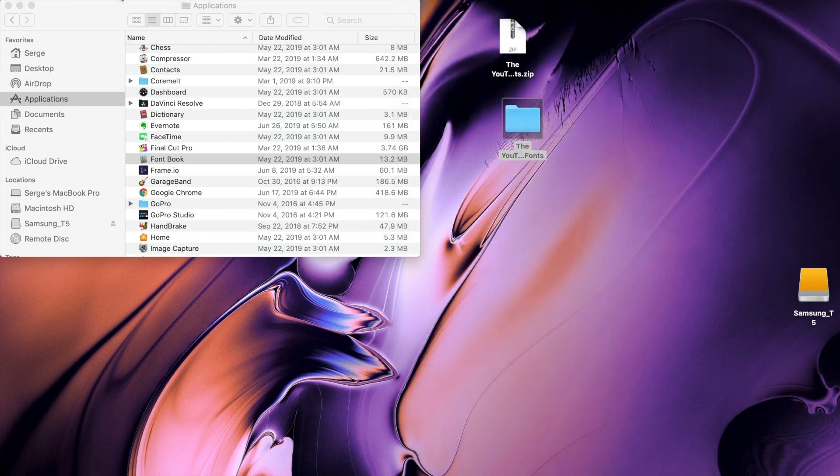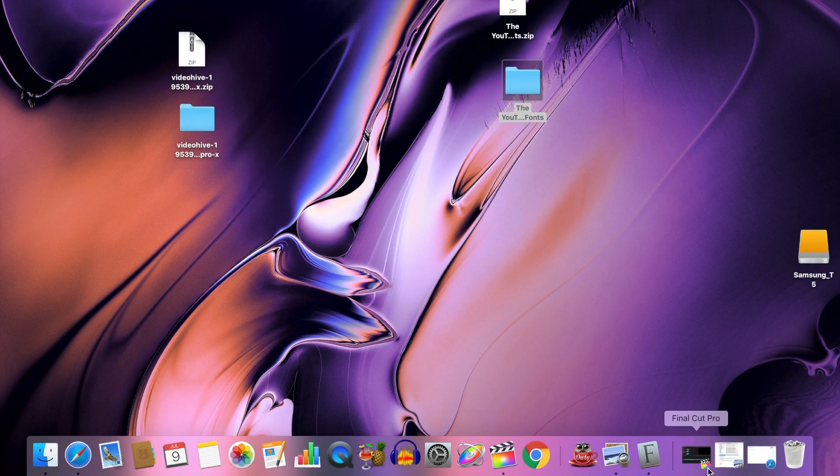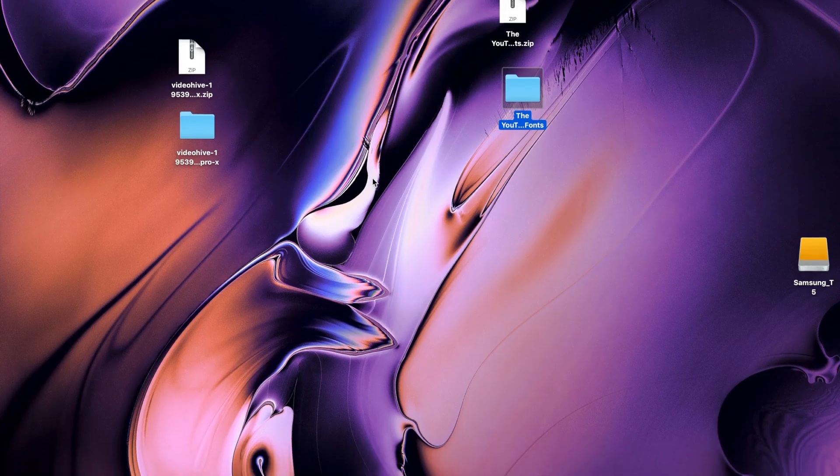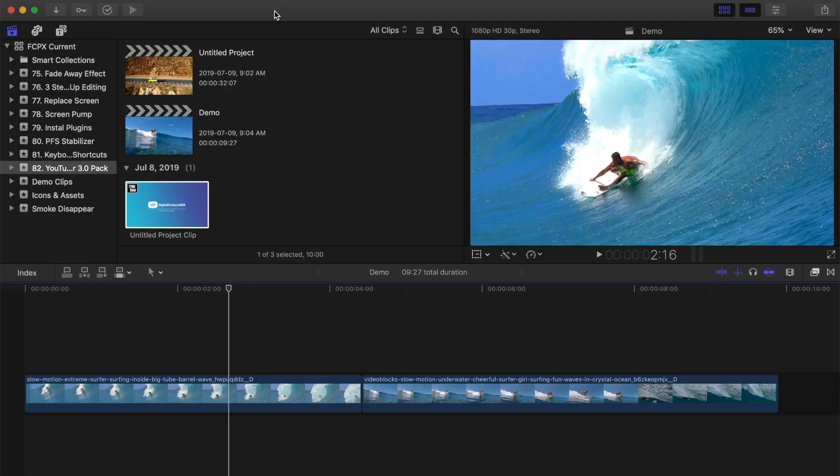Close Font Book, and if you have Final Cut Pro open, quit and restart it. Next, let's take a look at a few examples of the assets you get in this pack and how you can modify them.